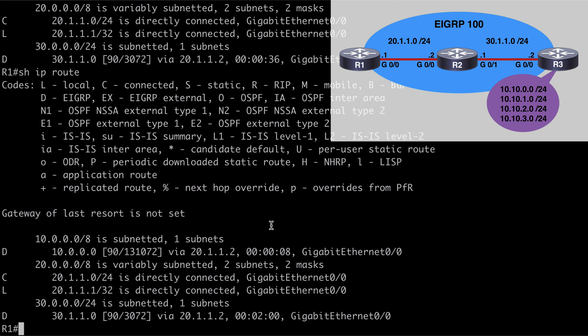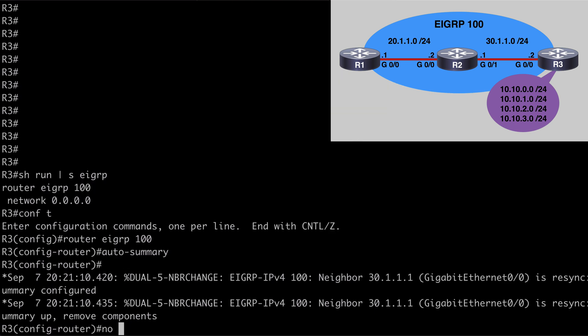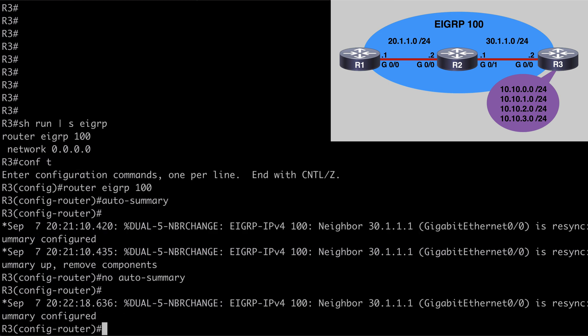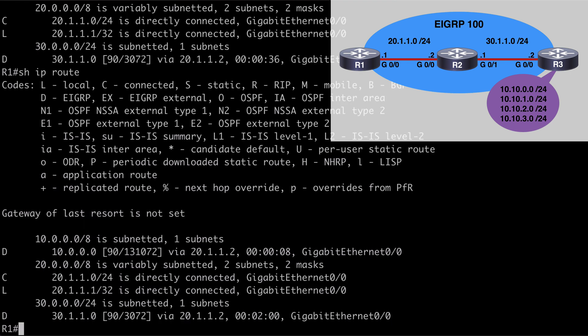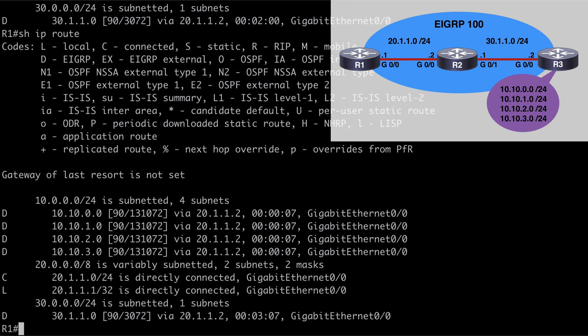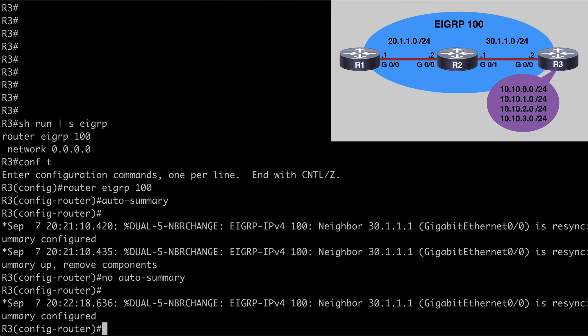Now, the best practice recommendation from Cisco is to actually leave auto summarization disabled and to use manual summarization instead. So let's do that. Let's go back to R3, and to remove that we can simply say no auto-summary. We're going to see our neighbor re-sync message. If we go back to R1 and again say show IP route, we're going to see all of those 10.10 networks listed in there again as we originally saw.